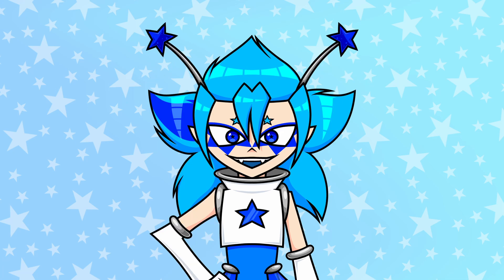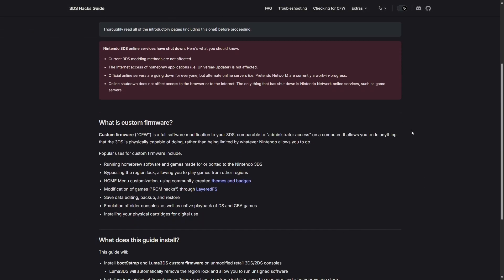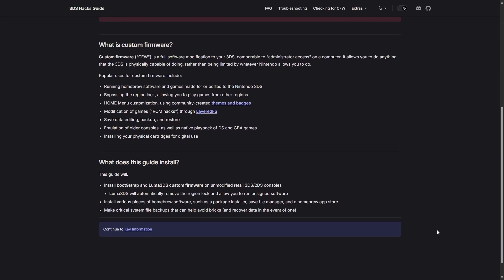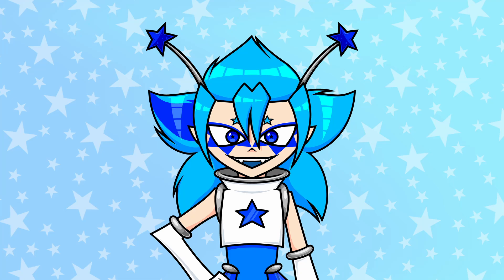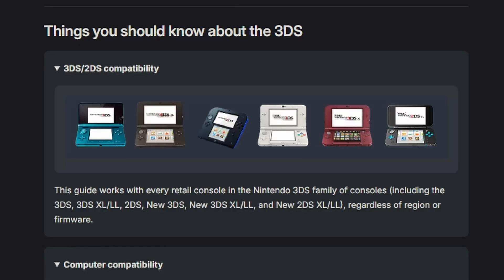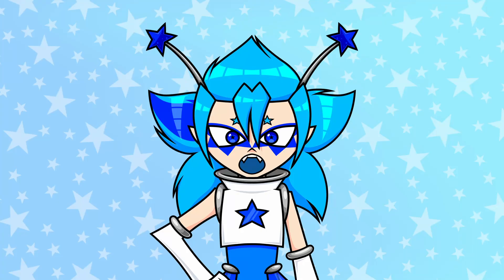If your 3DS is already modded, then you can skip to when we just open the save editor. When you open the website, you'll see descriptions for things that are probably explained way better than I explained them — make sure you actually read that before clicking the continue button at the bottom. The first page is called Key Information. This guide will work for all 3DS models including the 2DS ones. You also need a computer that can read an SD card.